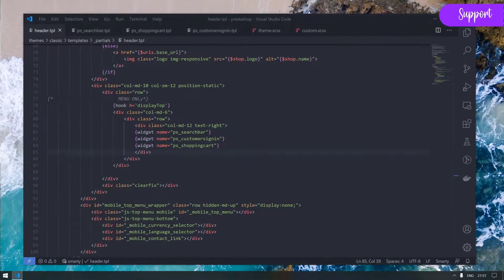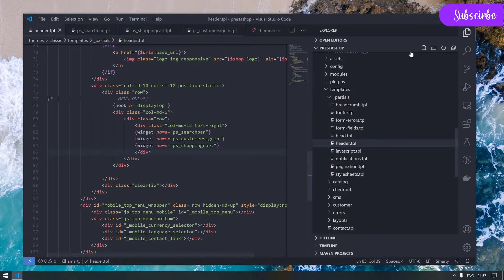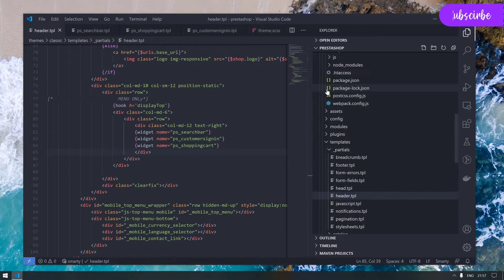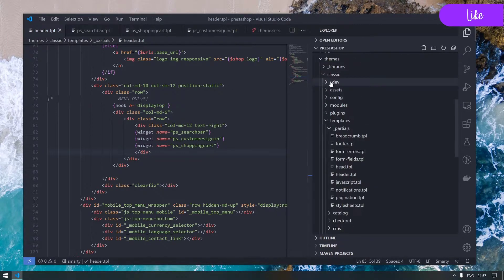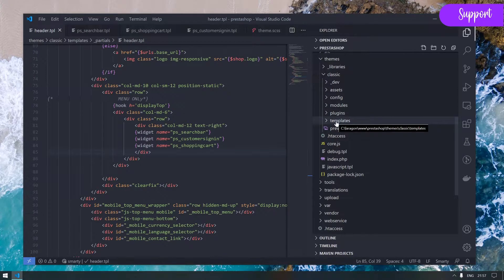So let's consider ourselves beginners and we don't really know where to find things. I will go to my template folder and we have to first understand or find where this template is coming from.